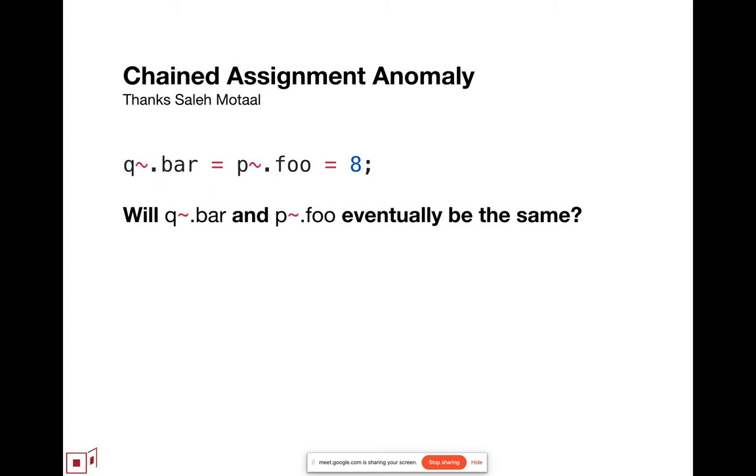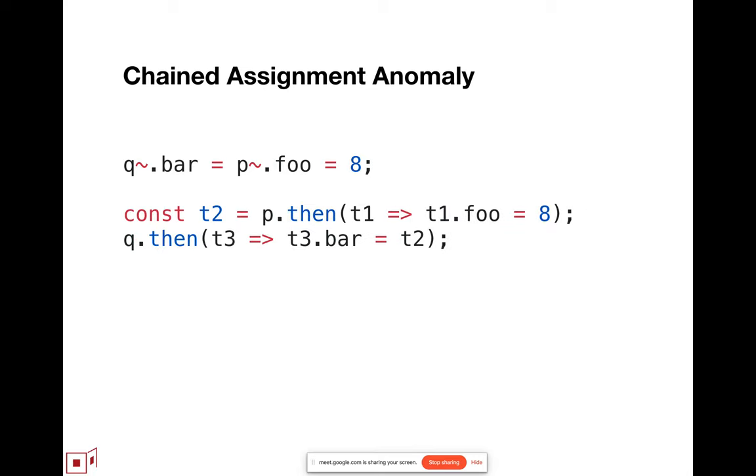However, having expanded the set of operations to these five, which we thought was a natural generalization, in the same way the question mark dot is thought of as adjective dot for a different adjective, and you're just reasoning about it like a property access. A JavaScript programmer looking at this expression would naturally expect that q tilde bar and p tilde foo would eventually have the same value. However,